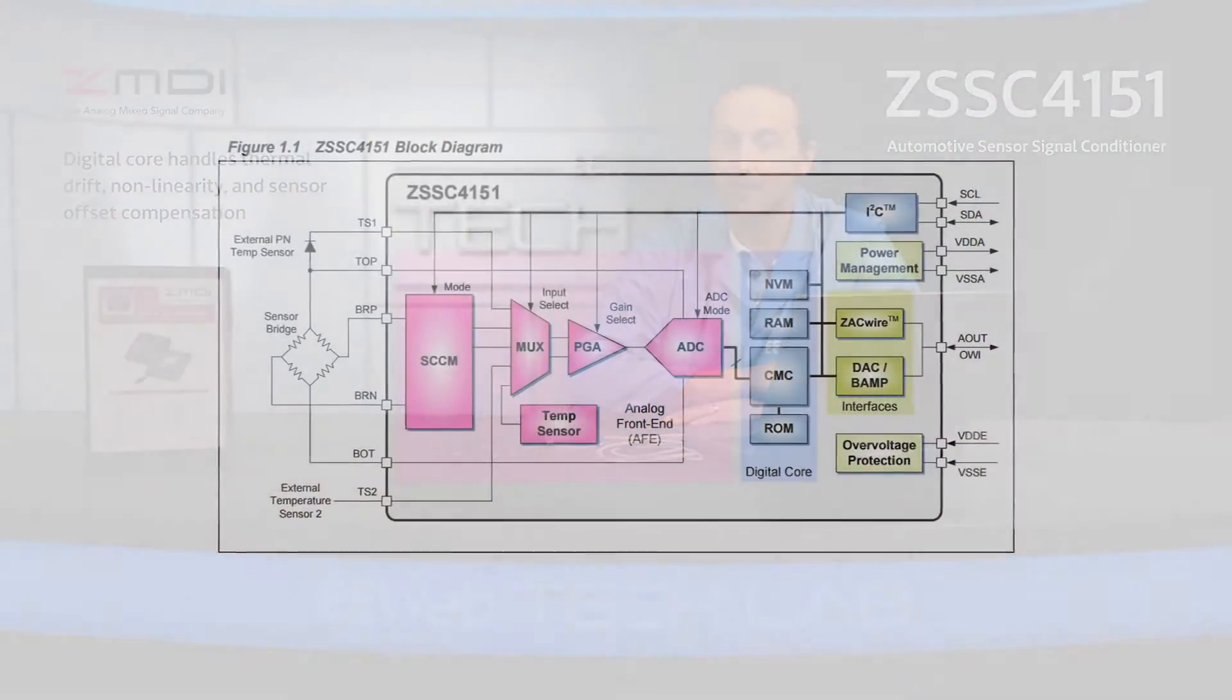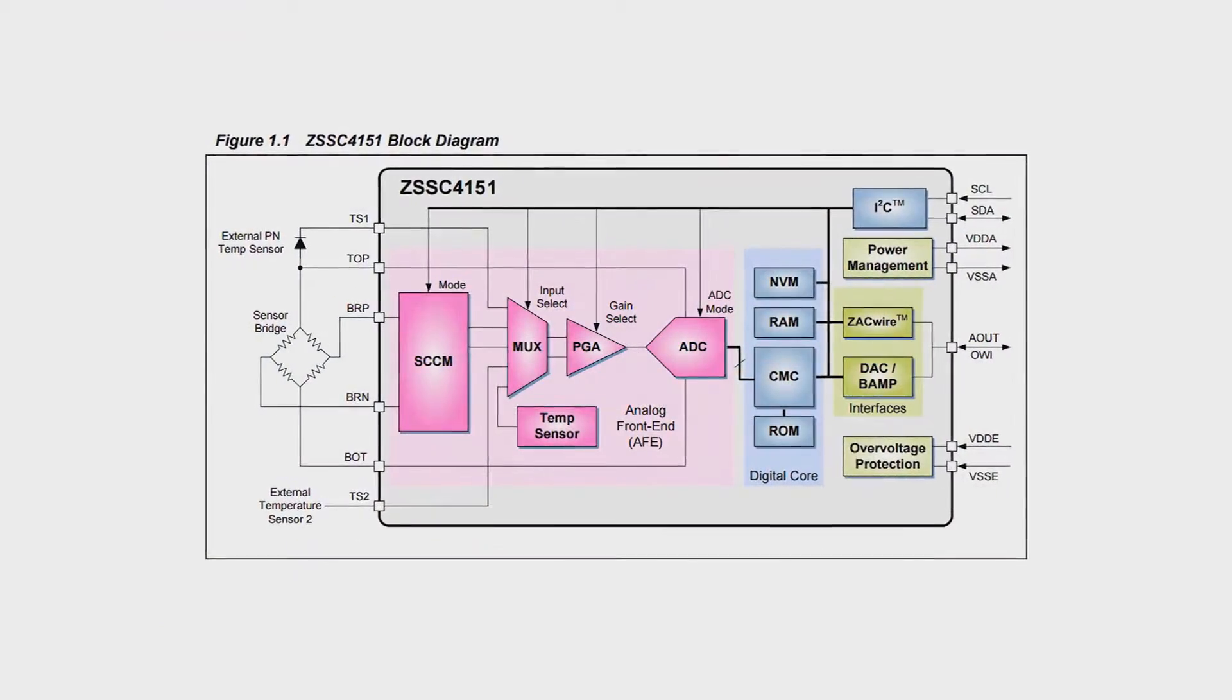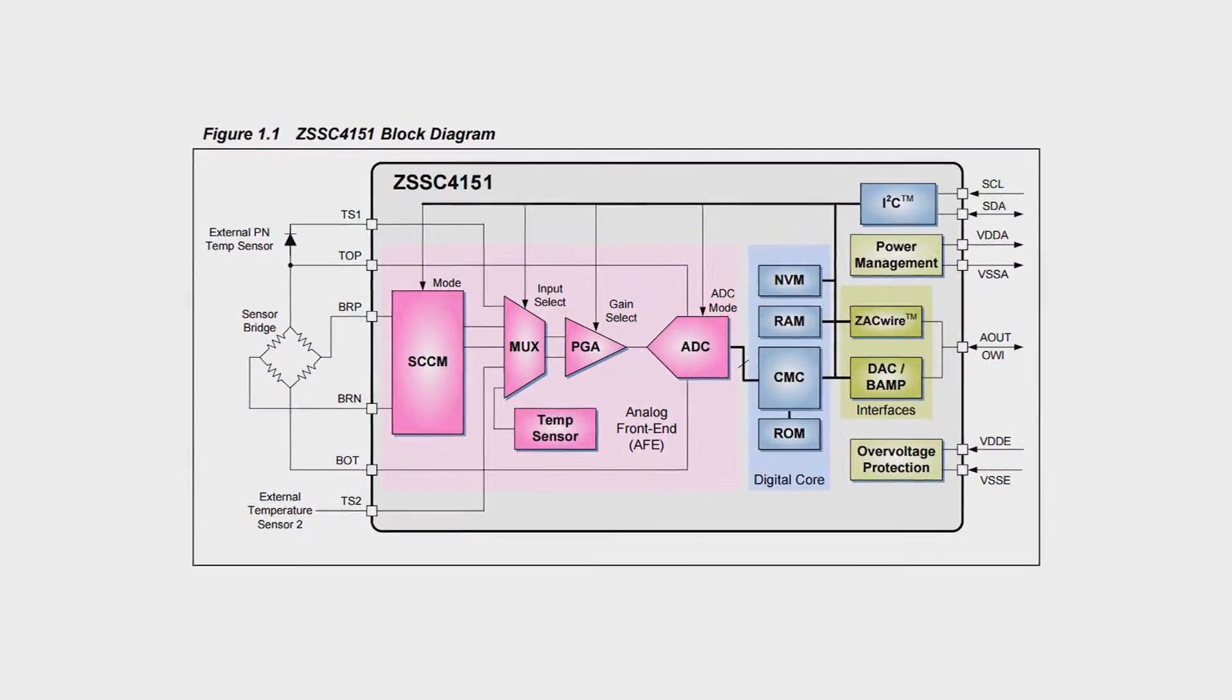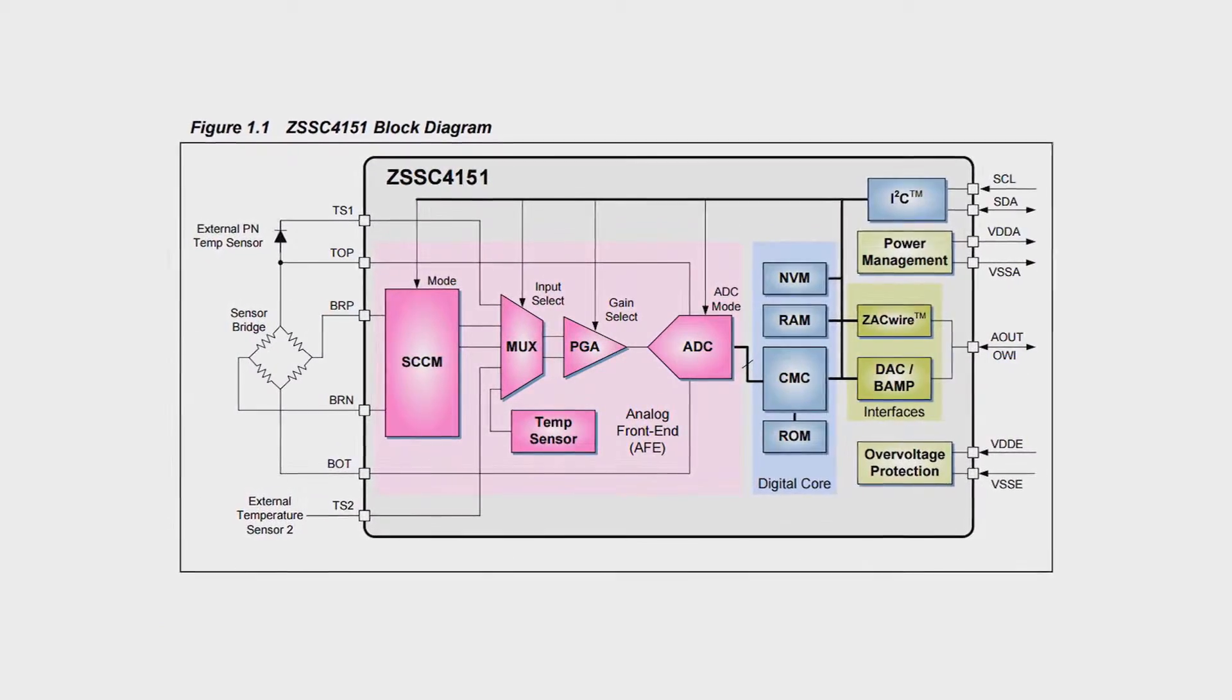The digital core enables a correction algorithm to internally handle compensation for factors such as thermal drift, non-linearity, and sensor offset. These factors are stored in the on-chip EEPROM.